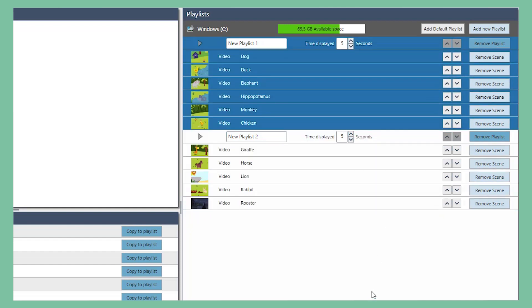If you want to change the duration in which each video is being played, you do that by changing the time here. Change the name of each playlist as you wish.